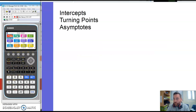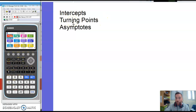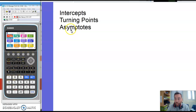The things we might want to find: three things that you might be asked to find are intercepts — x and y intercepts — turning points on a graph, when you go from a positive gradient to a negative gradient or vice versa from a negative to a positive, and asymptotes. We'll come onto those in a second.